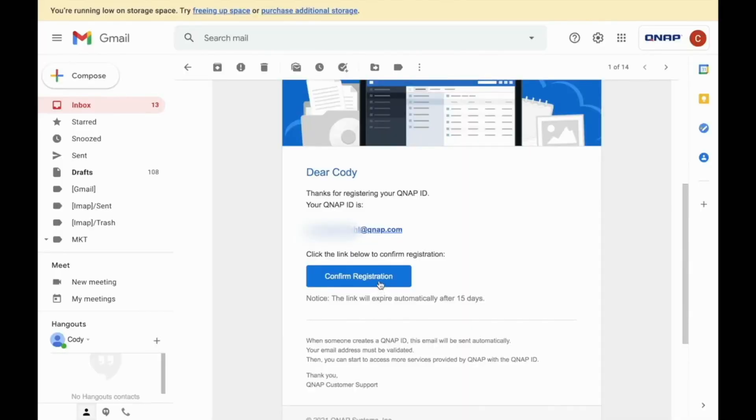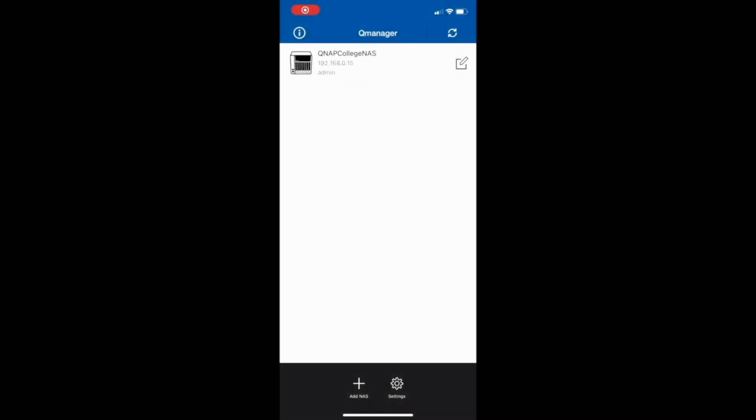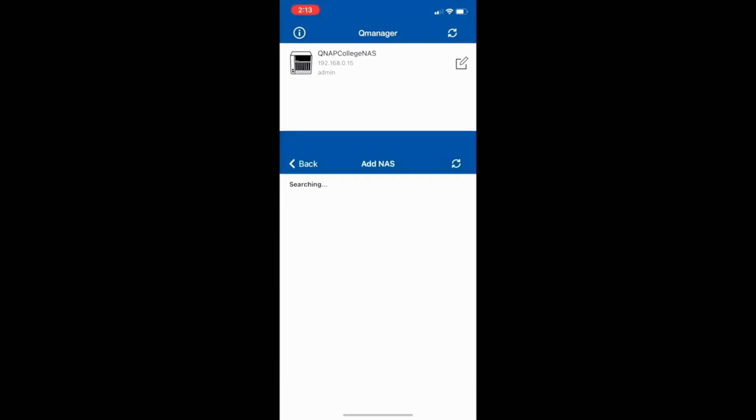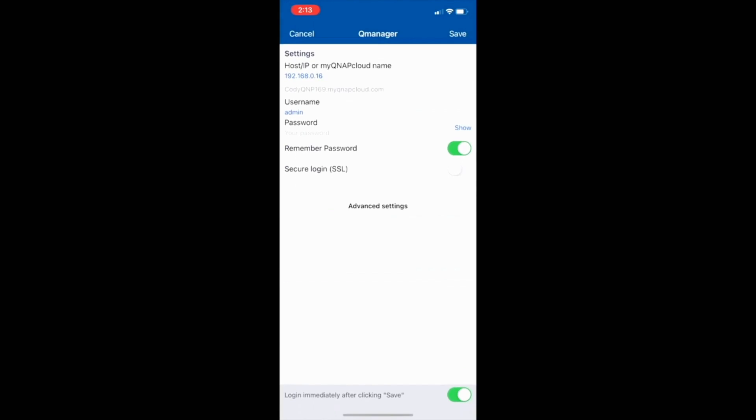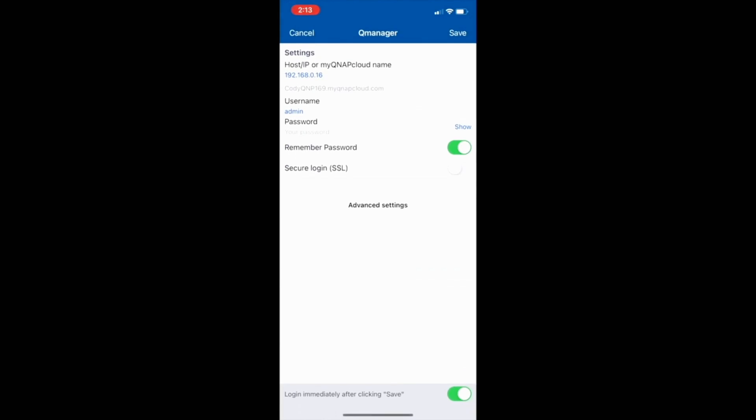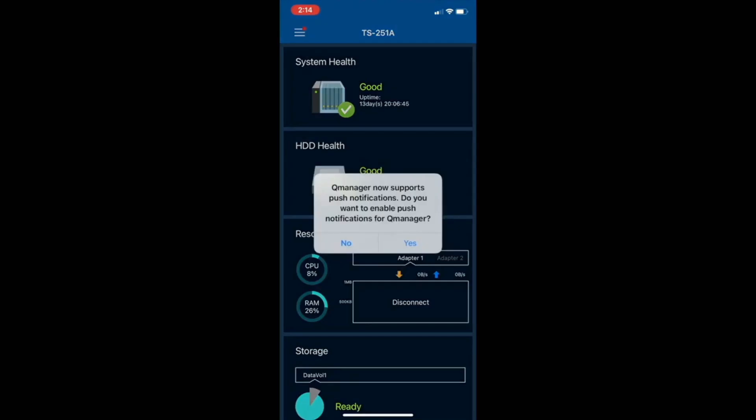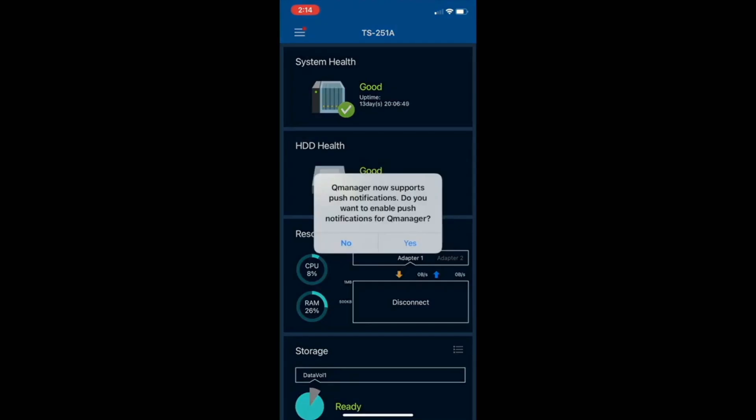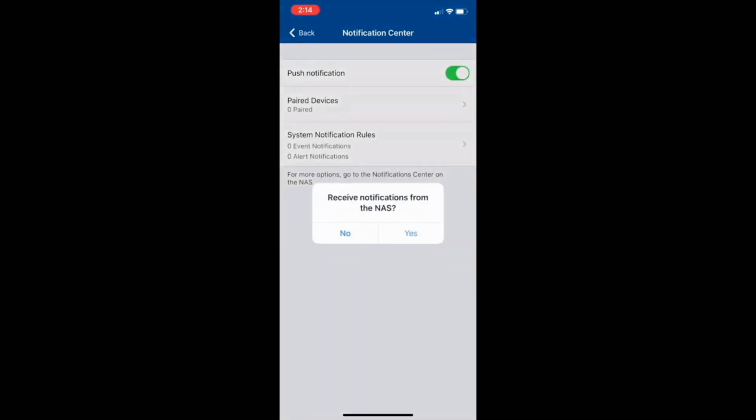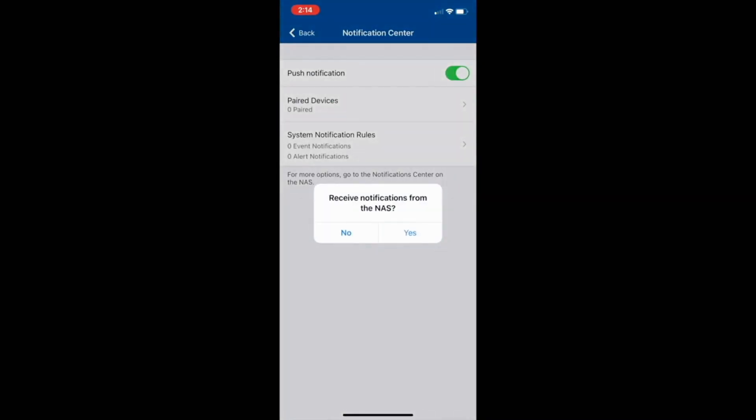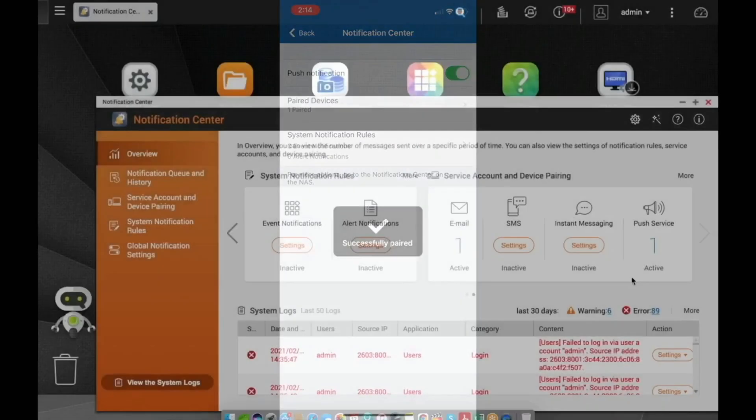Touch the refresh button to search for QNAPs on the network. Select the NAS you want to apply your settings to. Then enter the correct user credentials. It will ask you if you want to enable notifications. Select Yes. Turn on notifications. Select Yes again. Now, QManager will be paired with the NAS you selected.